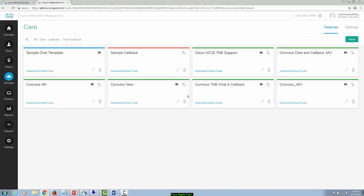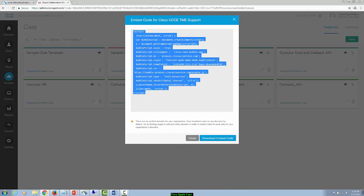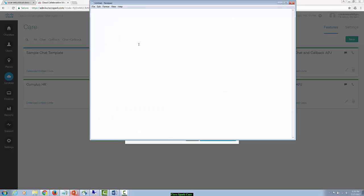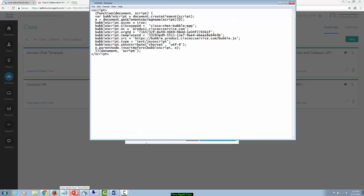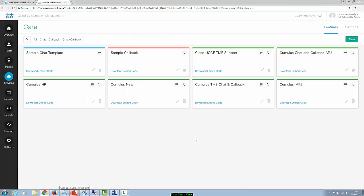Here's a list of the care templates you have created already. And this is where we can download the code to embed into our WordPress web pages. So I'm going to click download embed code and I'm just going to go ahead and copy and paste this into a notepad. And then go ahead and close the screen out.